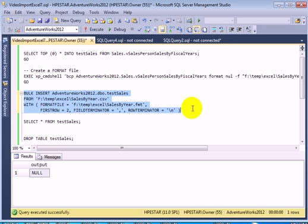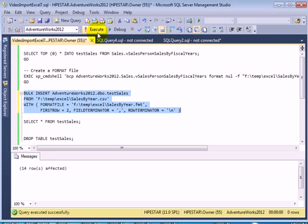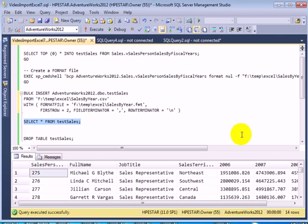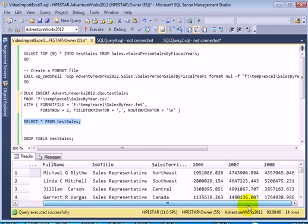Let's do the bulk insert and it was successful, 14 rows. Let's check out the results and it looks good.